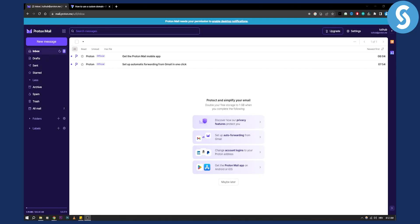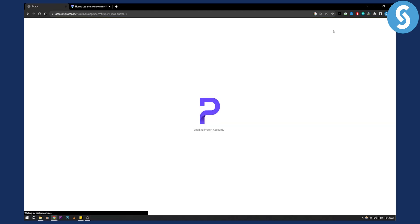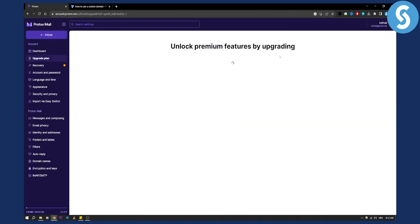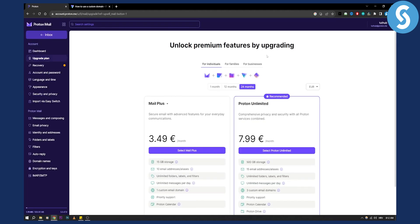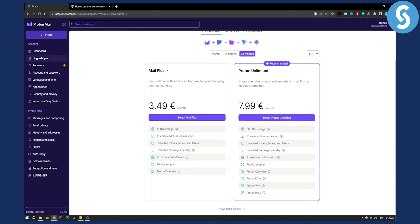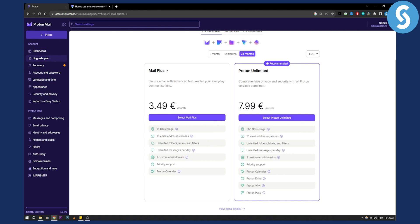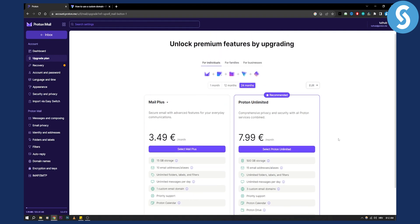First of all, you'll need to upgrade for this to happen. When you click upgrade you'll have a couple of options. You'll need to upgrade to either Mail Plus, where you'll have one custom email domain, or you need to upgrade to Proton Unlimited. This is basically what you'll need to do.